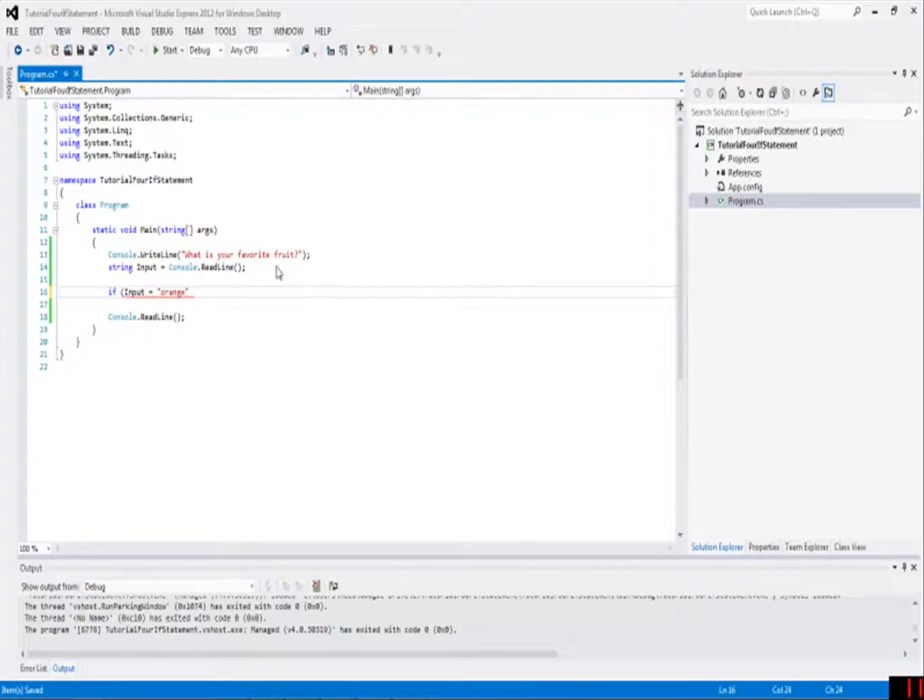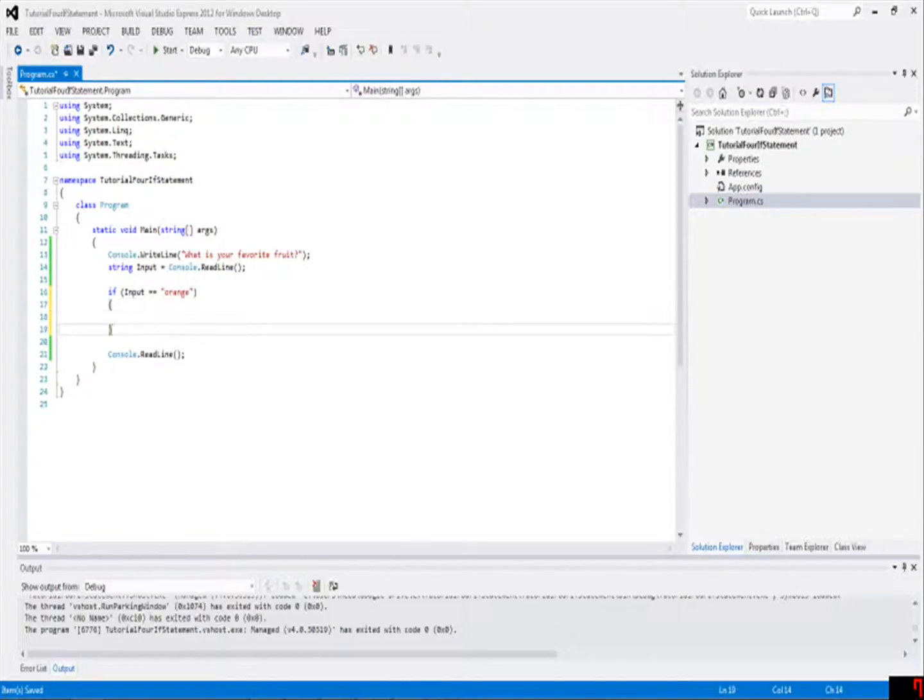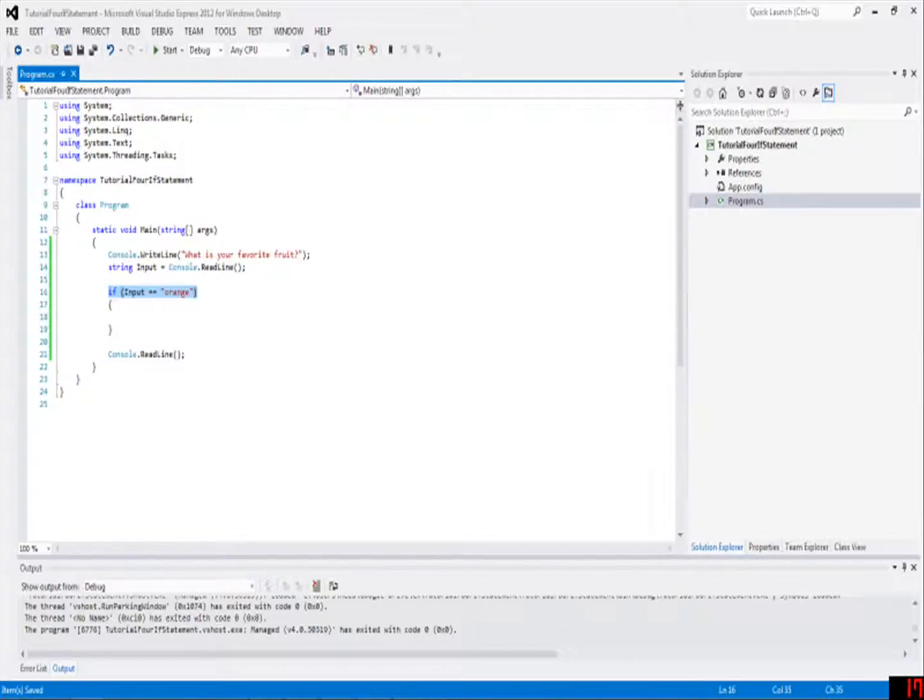that means you are assigning input to orange. But if you do equals equals orange, that means you're saying is input orange. And if it is orange, then it will say, yes, it is orange, and then it will run whatever is inside of these brackets that come after this line.